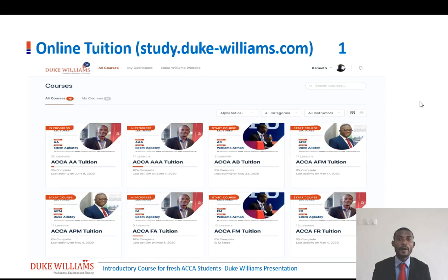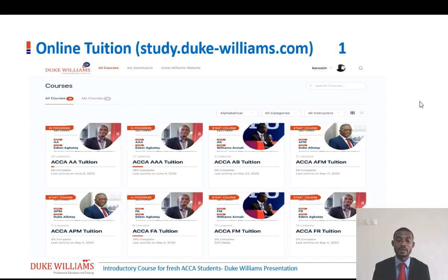For our online tuition, we have a dedicated web page — a study page — where all our students access the online tuition. We have built up all these tuition packages for the various papers, a very comprehensive package. The study page is study.duke-williams.com, and on that study page there is a list of all the courses or papers.